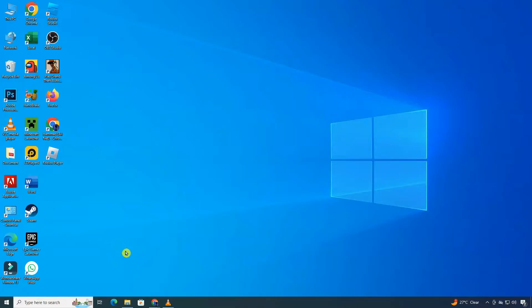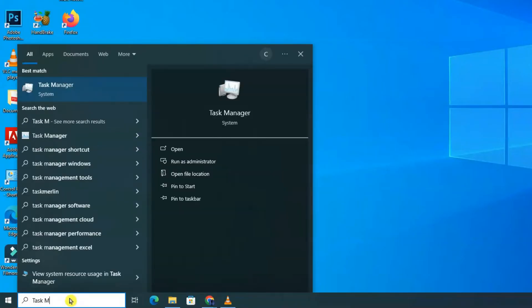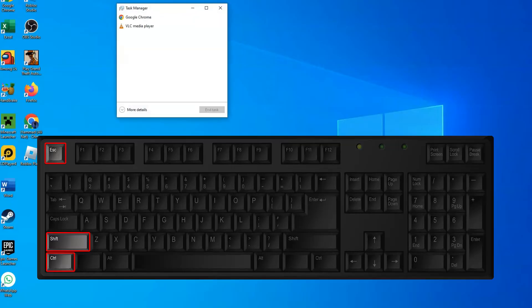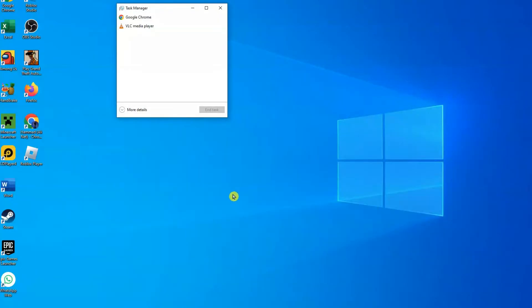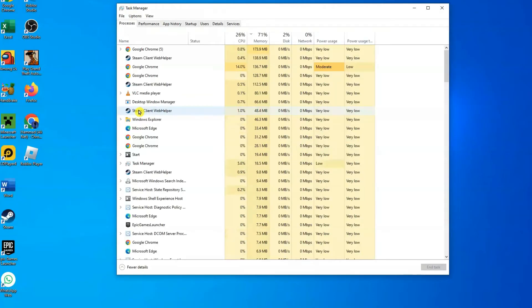First, let's access the Task Manager. Go to your search bar, type Task Manager, and select it. Alternatively, press Ctrl+Shift+Escape on your keyboard to bring it up immediately. If Task Manager opens in a small window, click More Details at the bottom to see the full view.